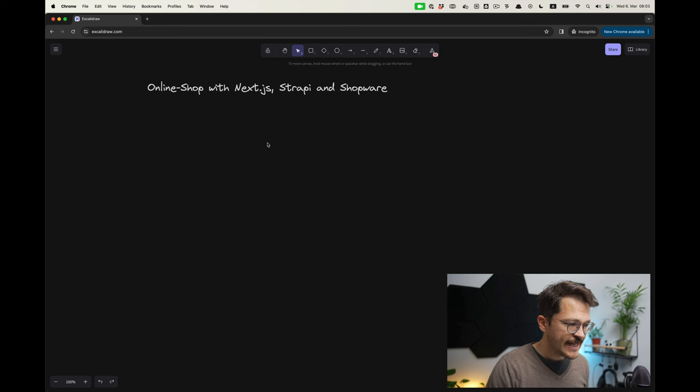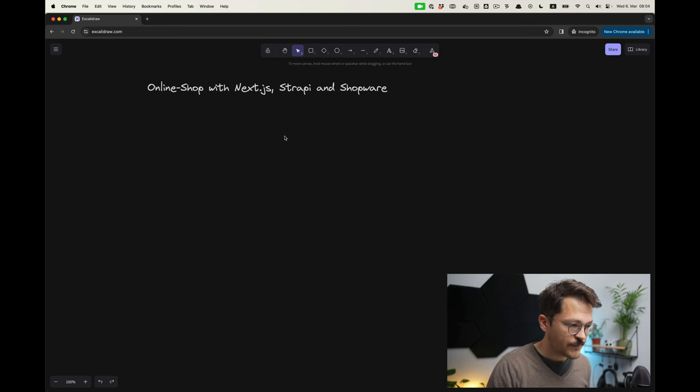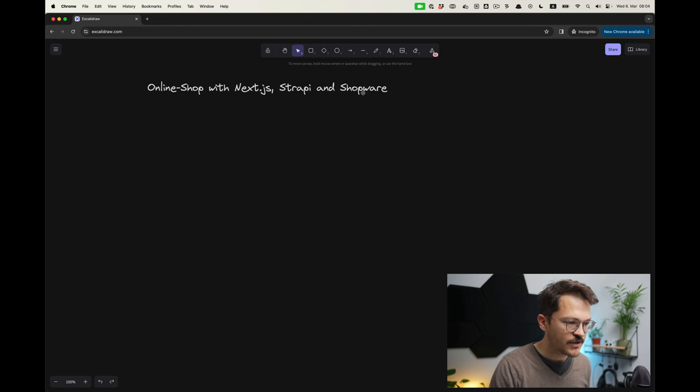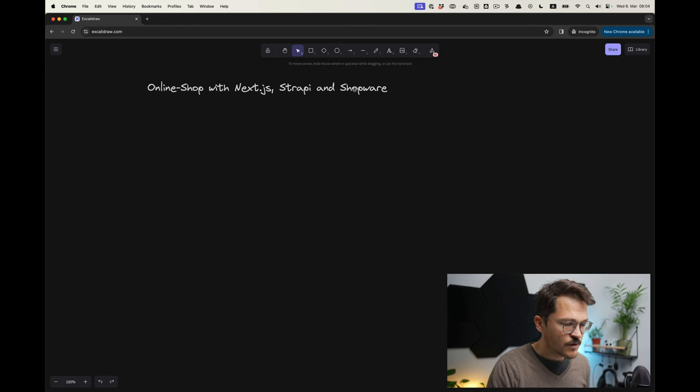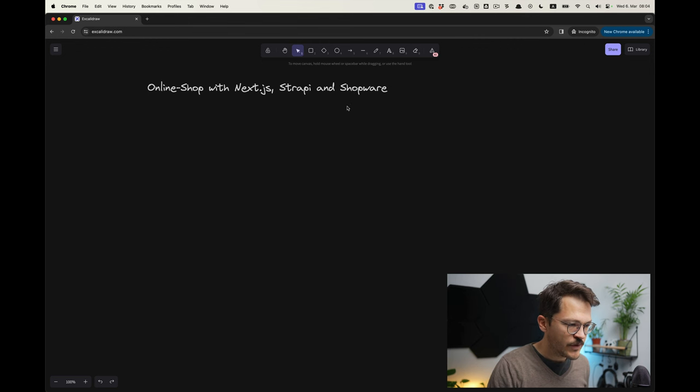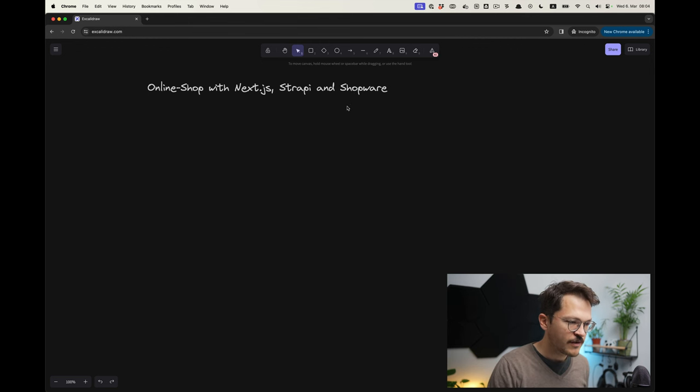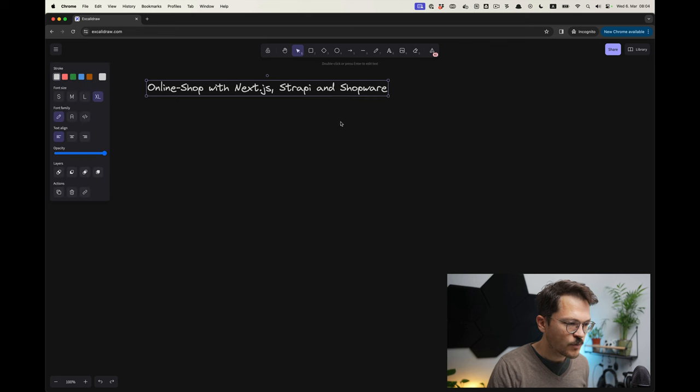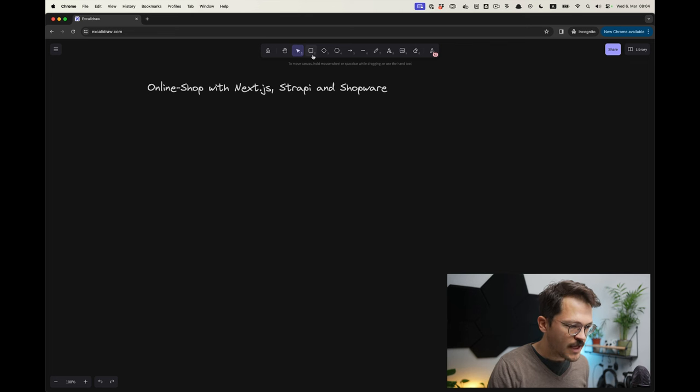We will be building a headless online shop and the tools that we are leveraging are Next.js, Strapi, and Shopware. Shopware you might not be so familiar with, it's a very well known e-commerce online platform from Germany and it is open source as well.